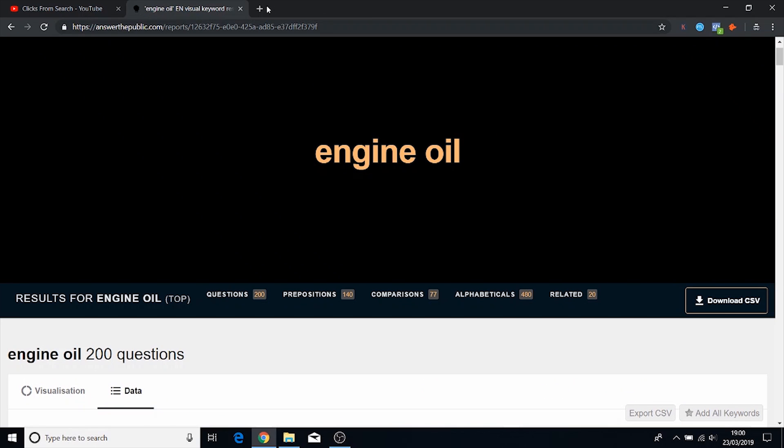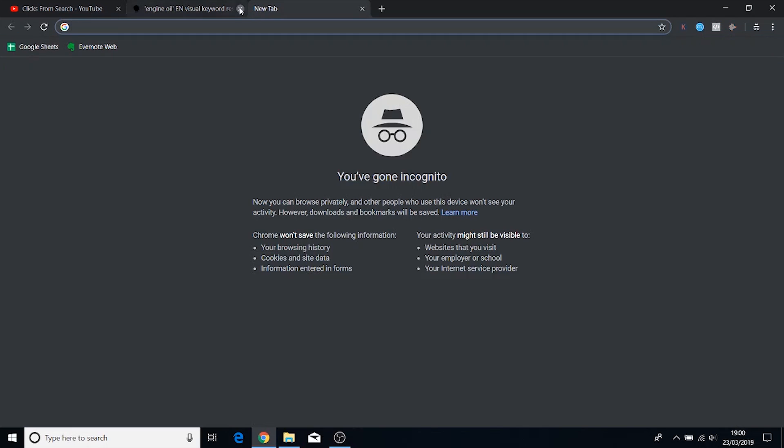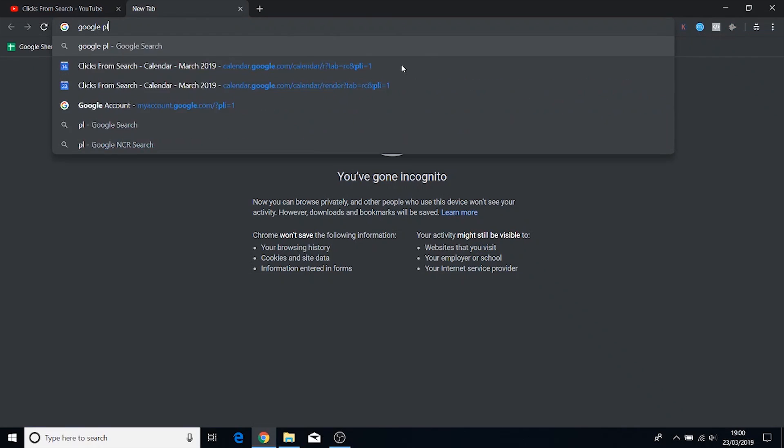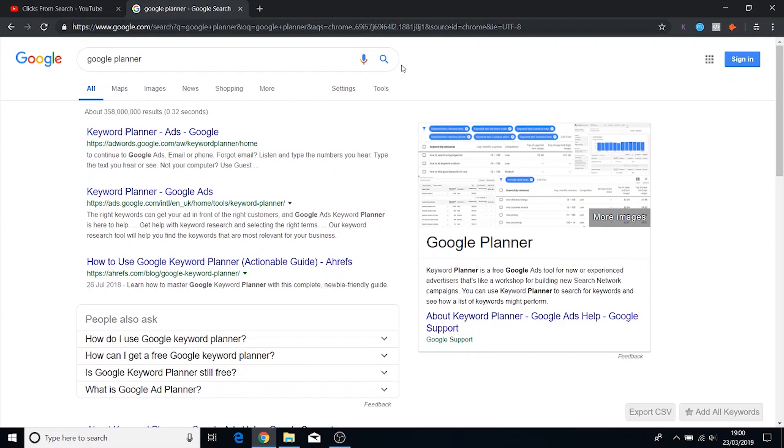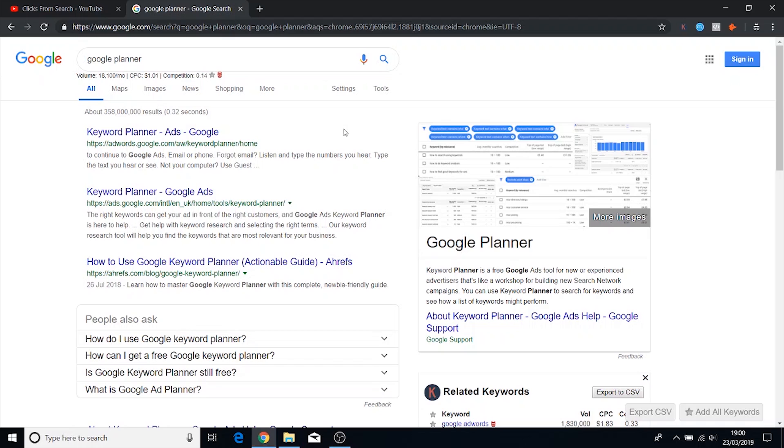And the fourth tool that we're going to be going over is the Google Planner. Now with the Google Planner you do have to have an advertising account and you don't actually have to spend any money with the ad account. You just need to set it up and put in your card details.